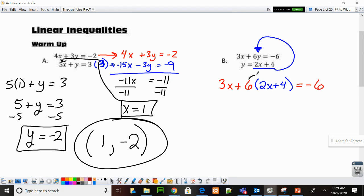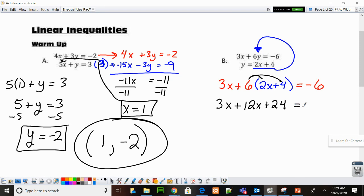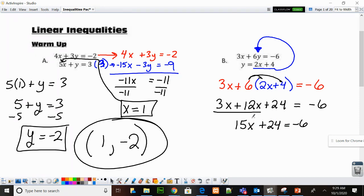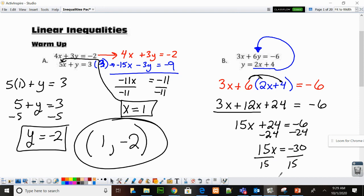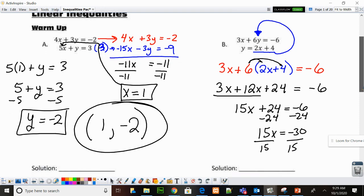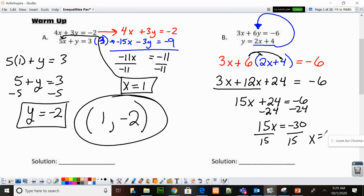The first step to solving is to distribute this 6. So 3X stays, plus 6 times 2 is 12X, and 6 times 4 is 24, so plus 24 equals negative 6. Combine like terms: 3X and 12X combine to give me 15X plus 24 equals negative 6. These are not like terms, so I need to move the 24 to the other side — subtract 24 from both sides. 15X equals negative 30. Divide both sides by 15: X is equal to negative 2.